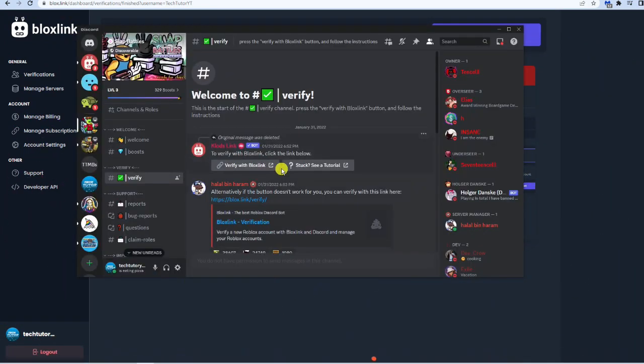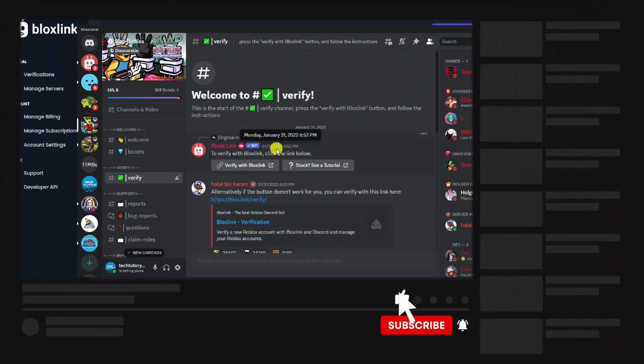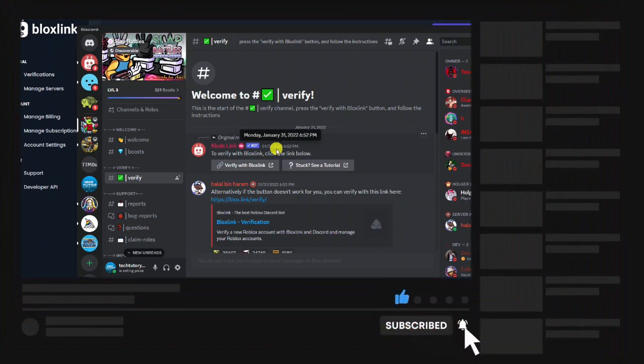If I come back to Discord now you'll see all the other channels are now open on the slap battle server. I hope this quick tutorial helped you out today. If it did I'd really appreciate it if you'd consider dropping down below the video, leaving a like and also subscribing to the channel.